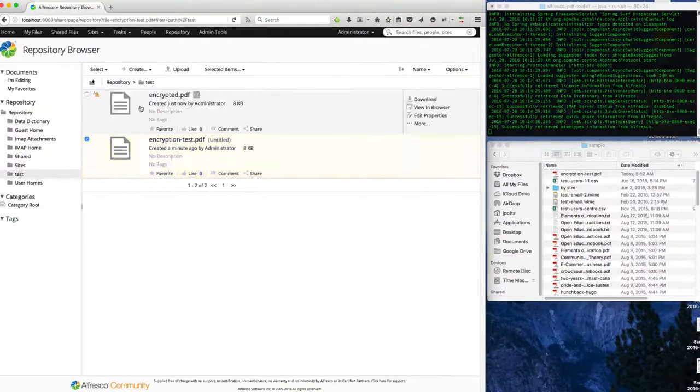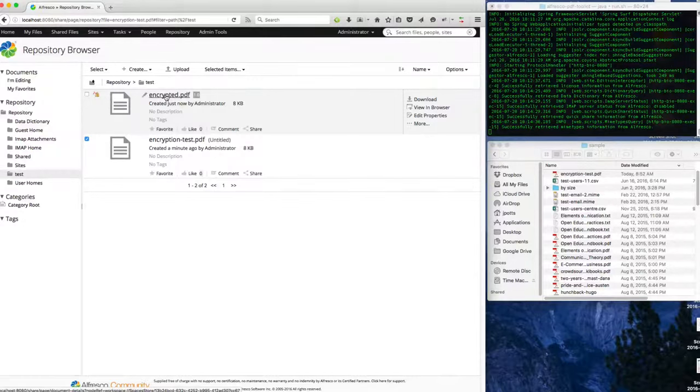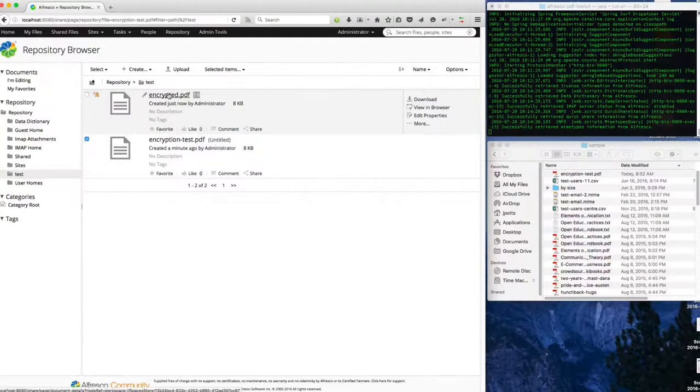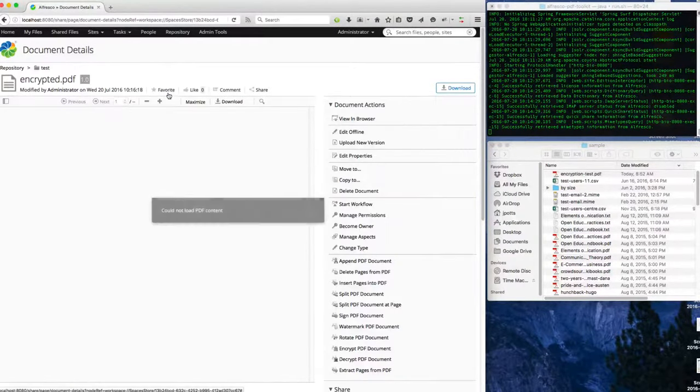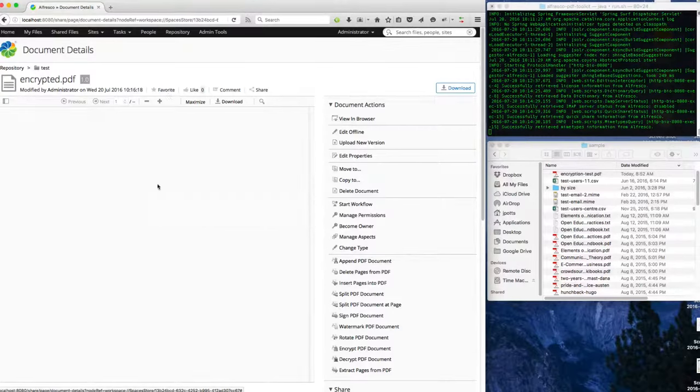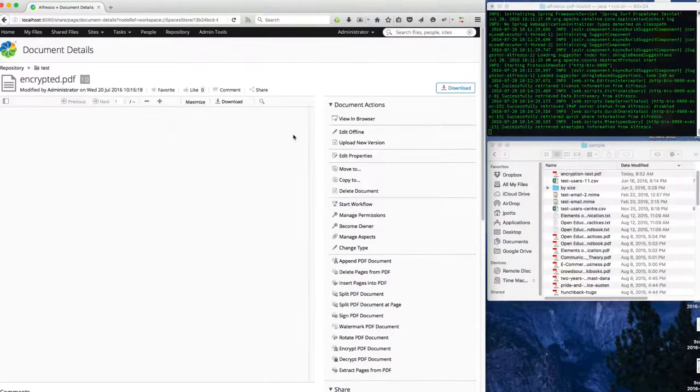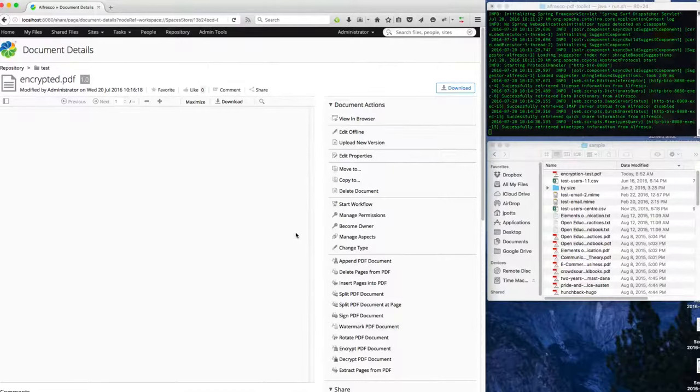Now if I look back in my folder, here's the encrypted PDF. Now if I open up the encrypted PDF, because this is encrypted, Alfresco can't read it and therefore can't produce a preview of the document. Also, it can't use it in full-text search.